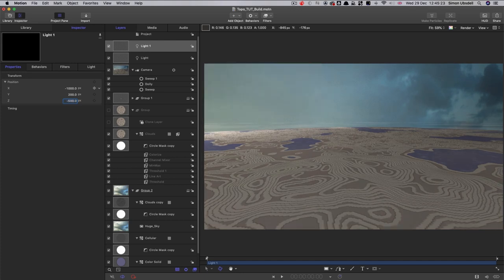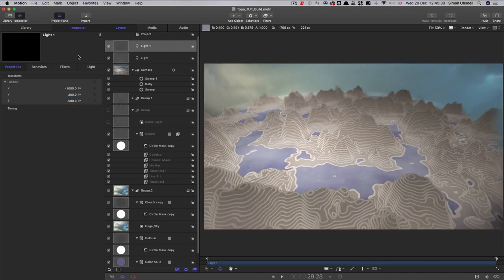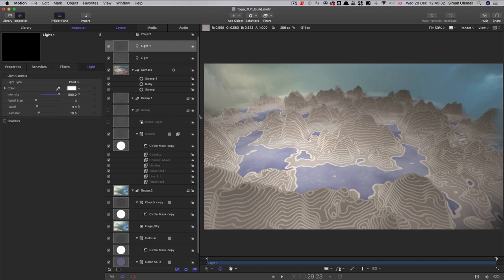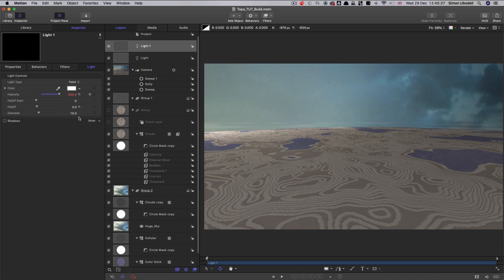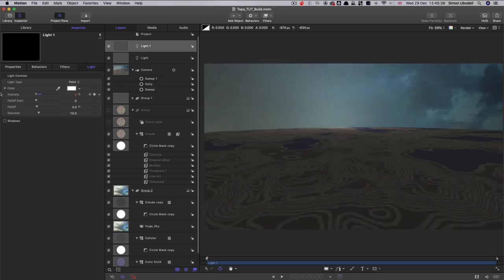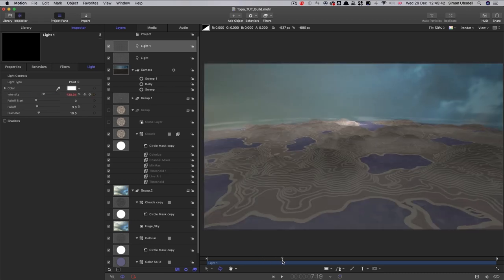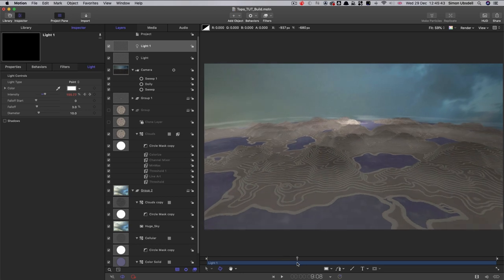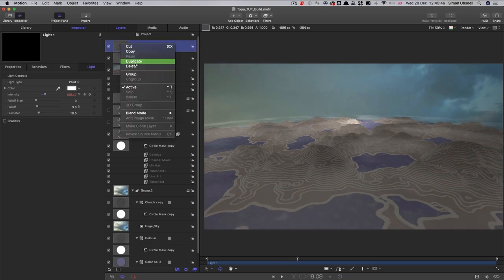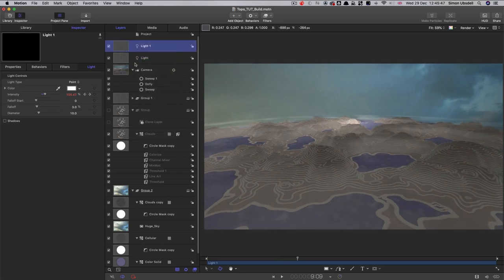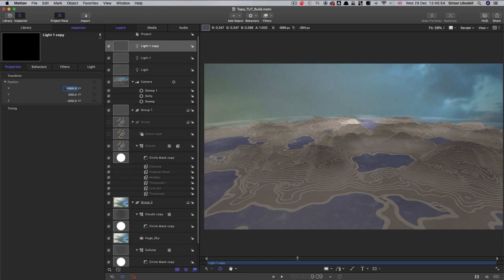It's going to be off in the distance there. And then what we also want to do is keyframe its intensity. So we'll come to the end and keyframe that value of 500. Come to the beginning and keyframe it down to zero. So we just get this sort of lightening up on the horizon as the scene progresses. And now we can just duplicate that light and move it over to the right hand side with a value of positive 1000 on x.